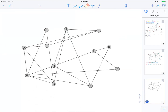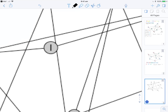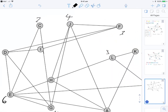Let's do one final example with even more vertices. Again, counting the degree is the first step. So we've got: D has 4, E has 6, G has 4, A has 4, B has 2, K has 2, L has 3, F has 3, J has 4, C has 2. I has 4, and H has 4.